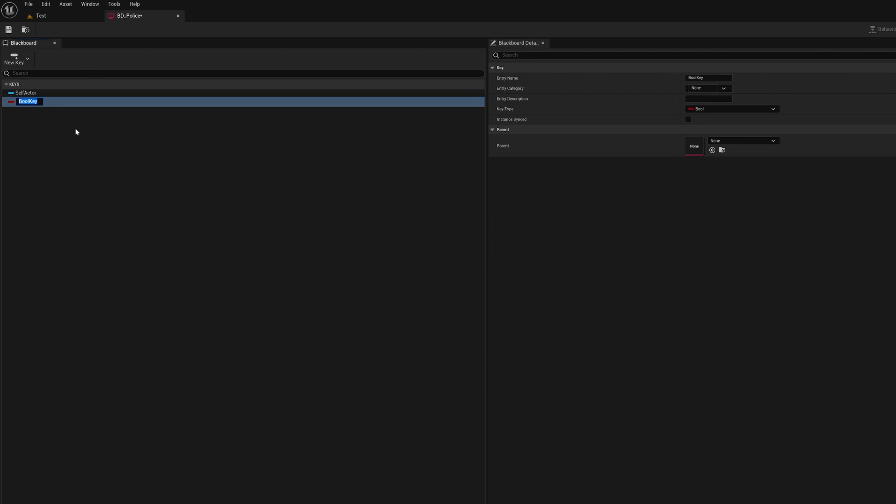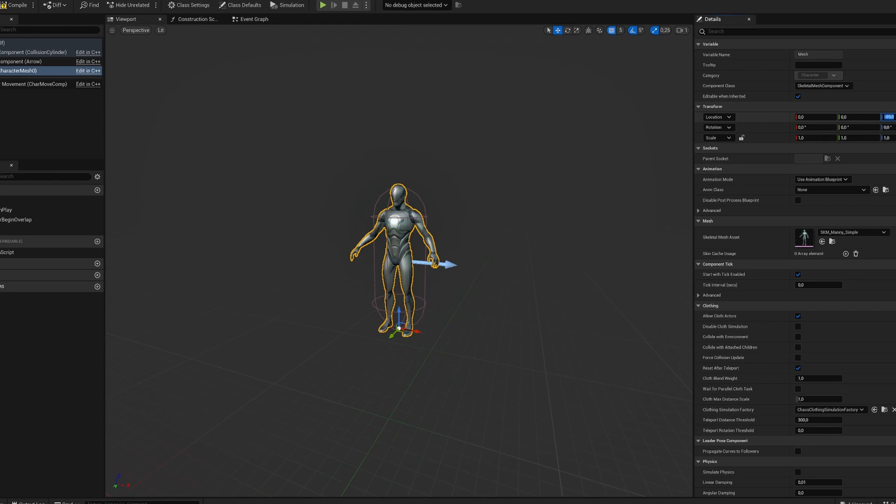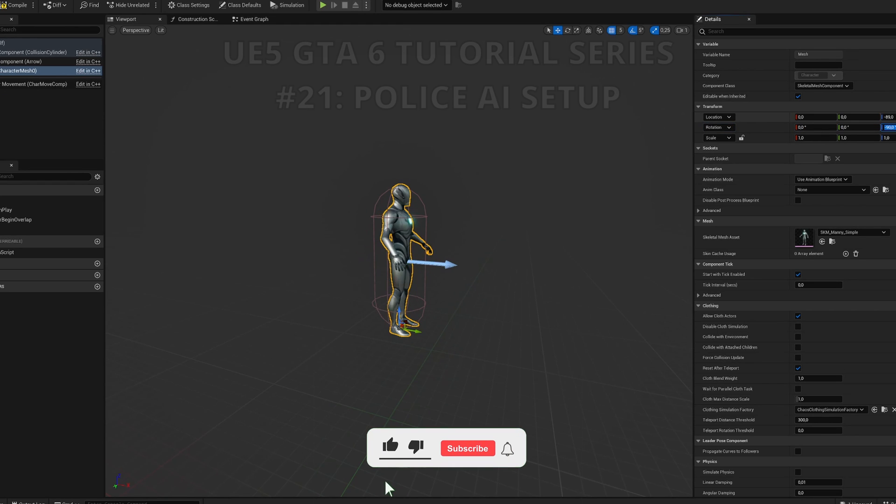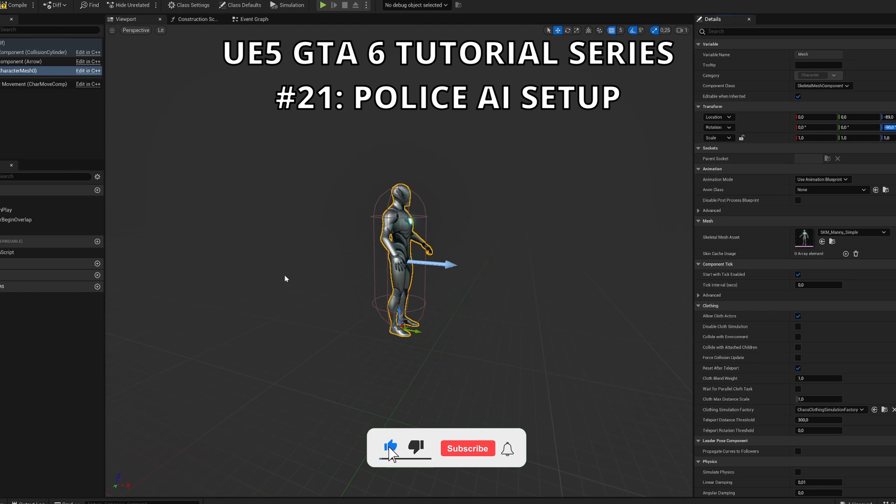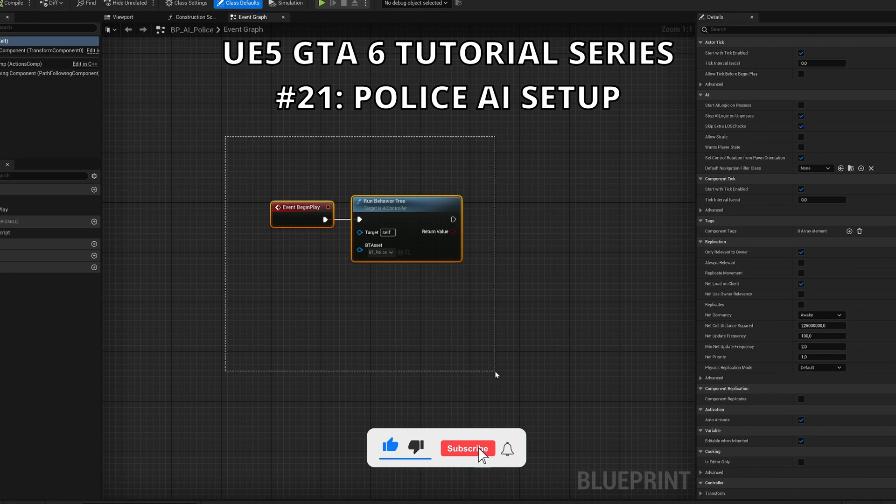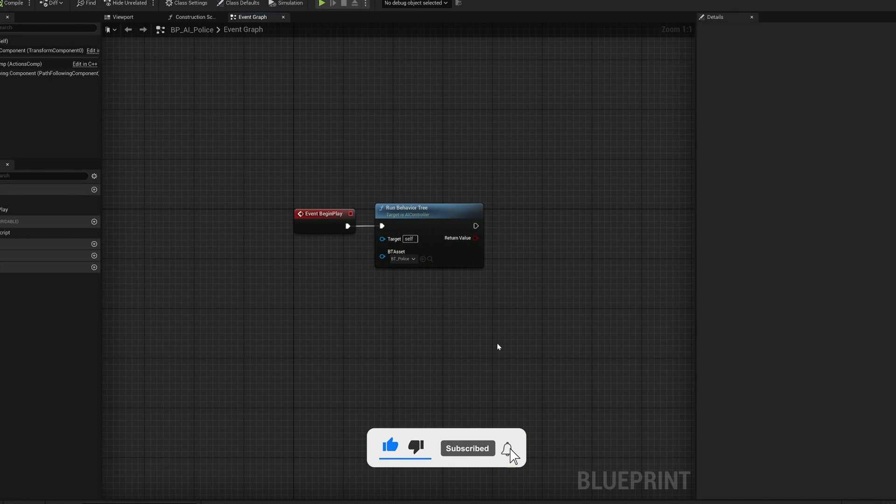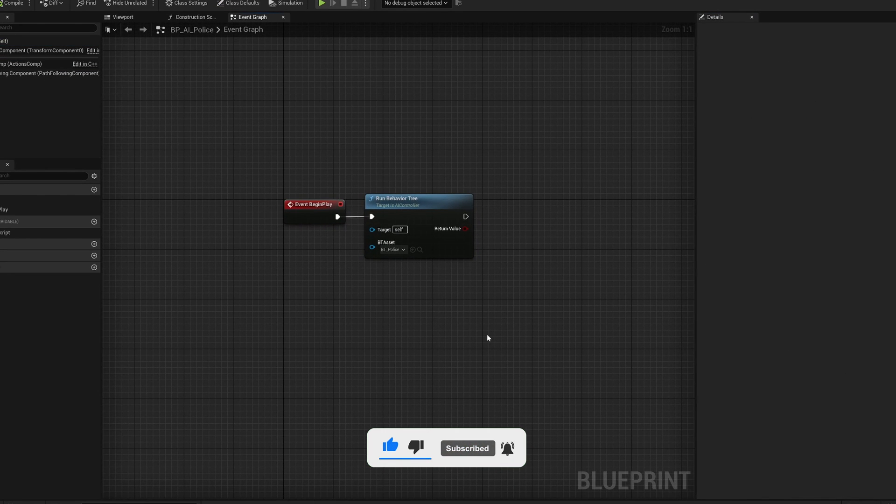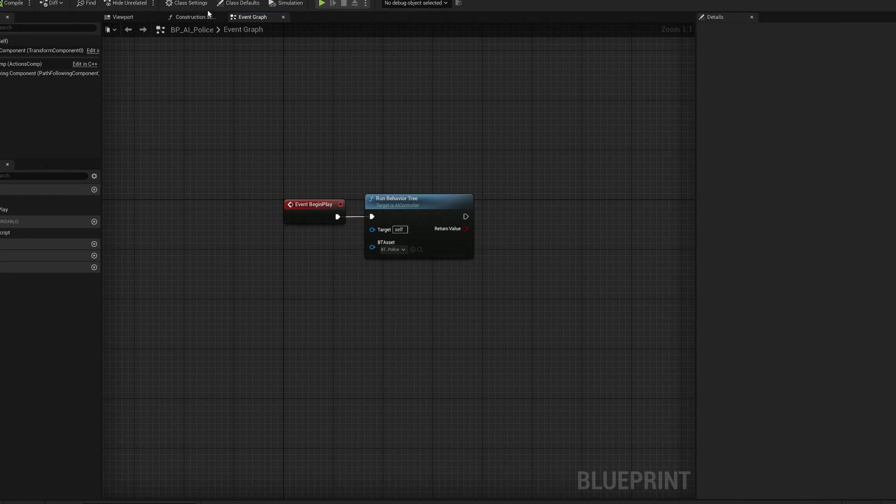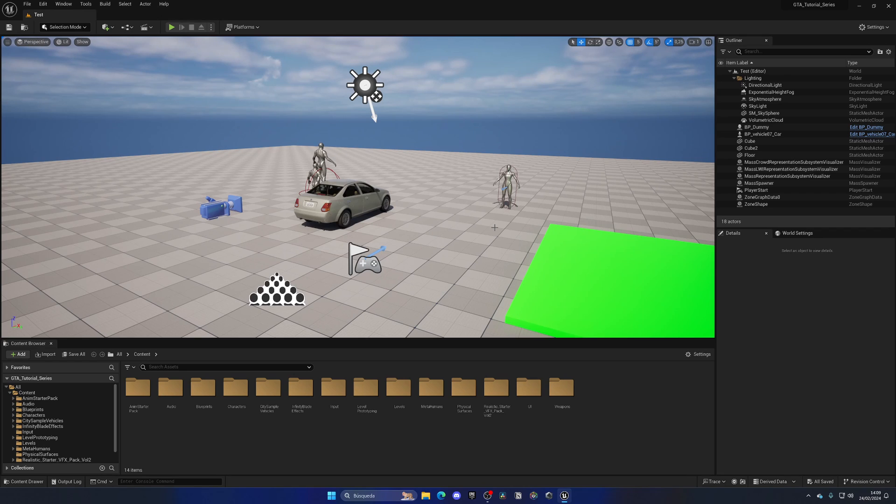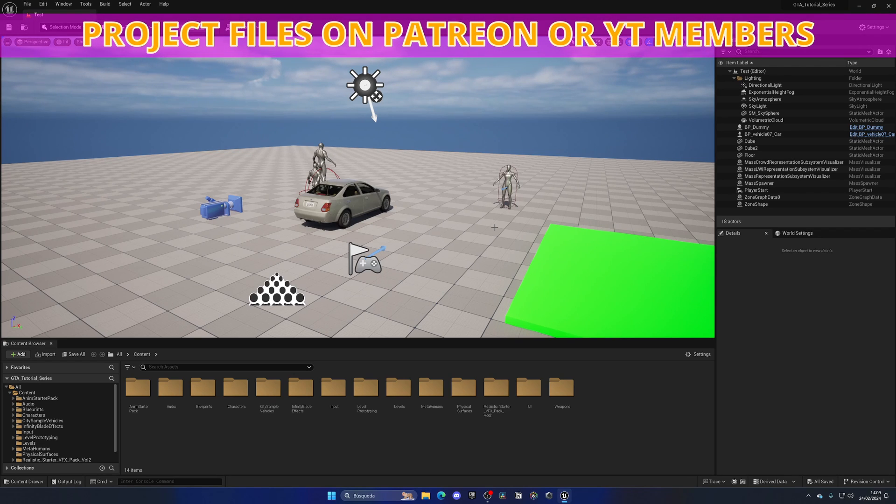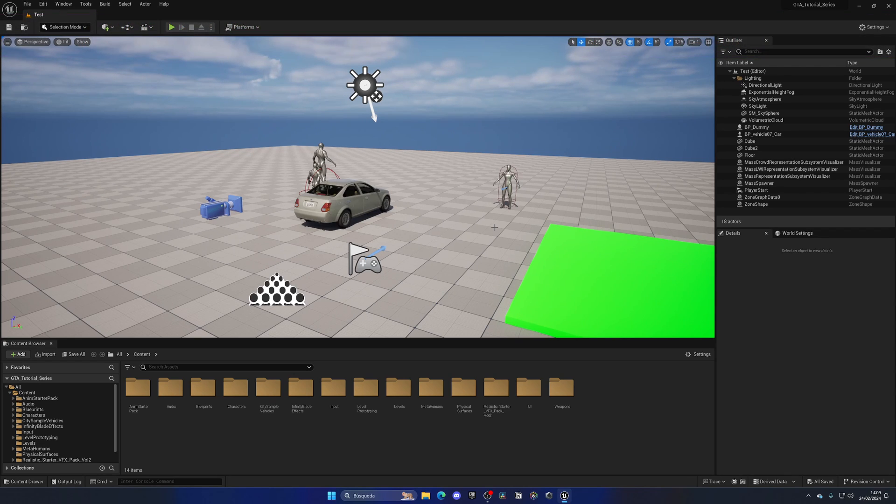What's up guys, welcome to a new Unreal Engine 5 tutorial. Today we are continuing with the GTA 6 tutorial series and in this episode we will begin to set up the AI for our police. We will start creating the behavior tree assets, the blackboards and the blueprint itself. It's going to be very easy to follow, so let's get started.